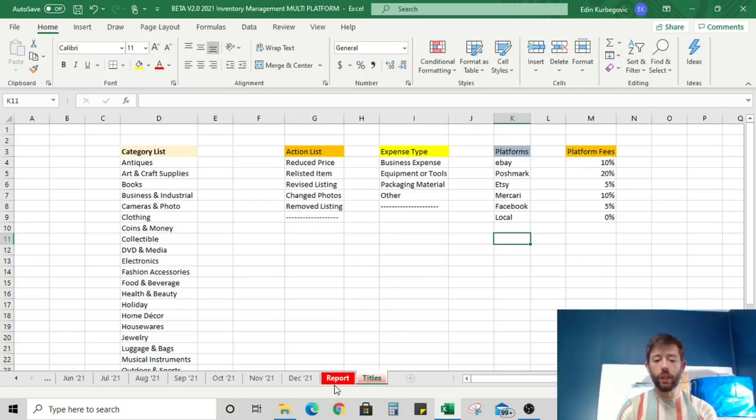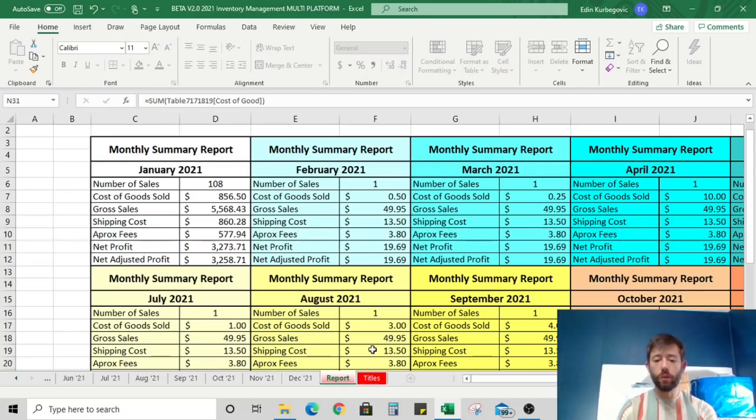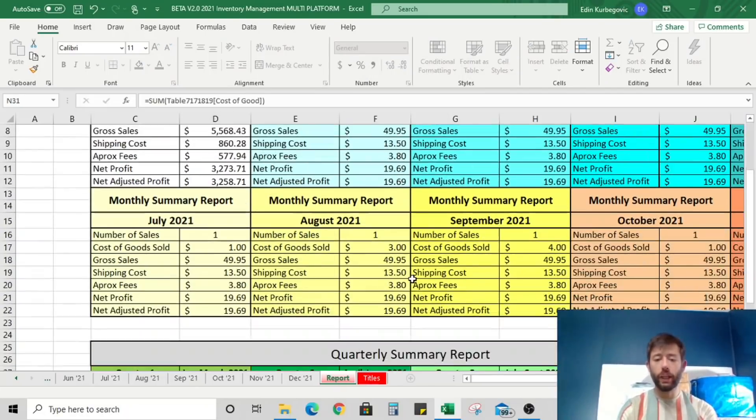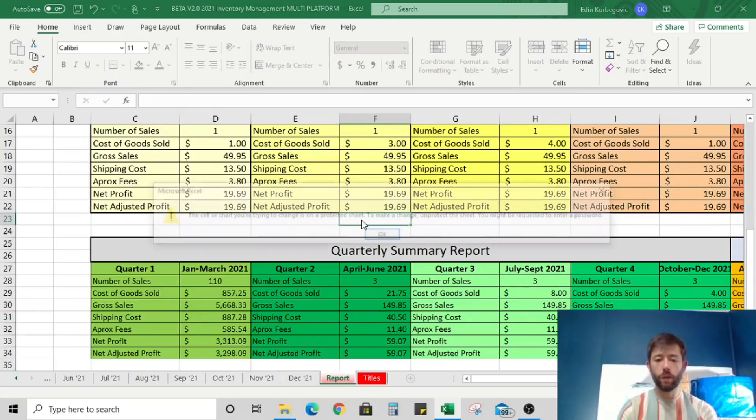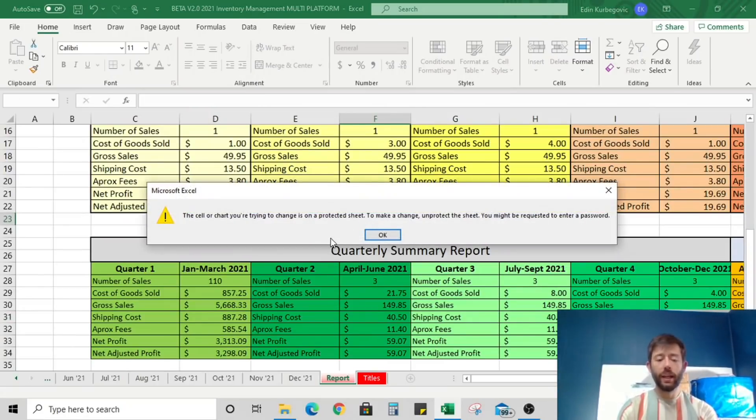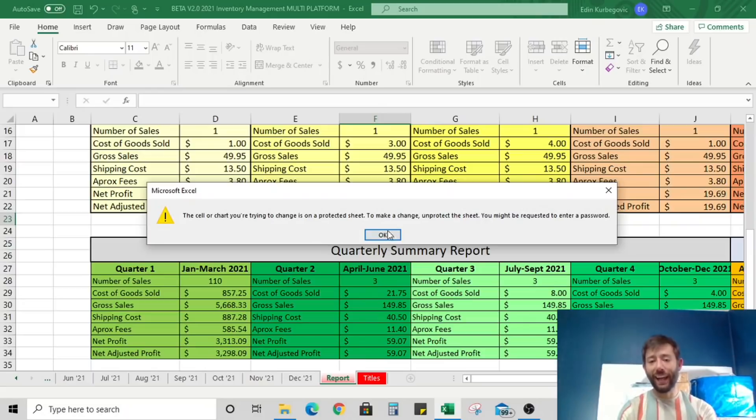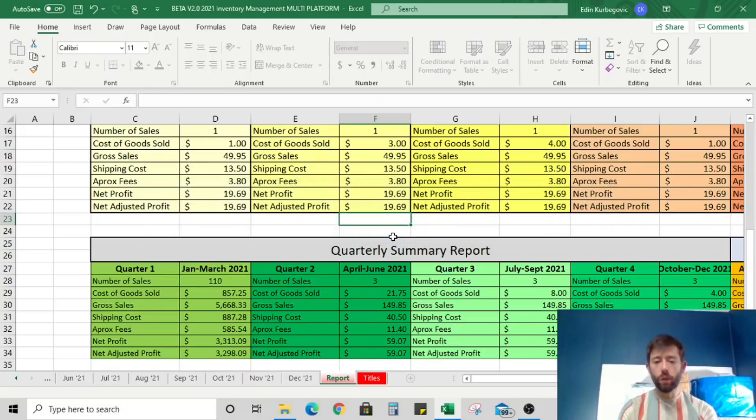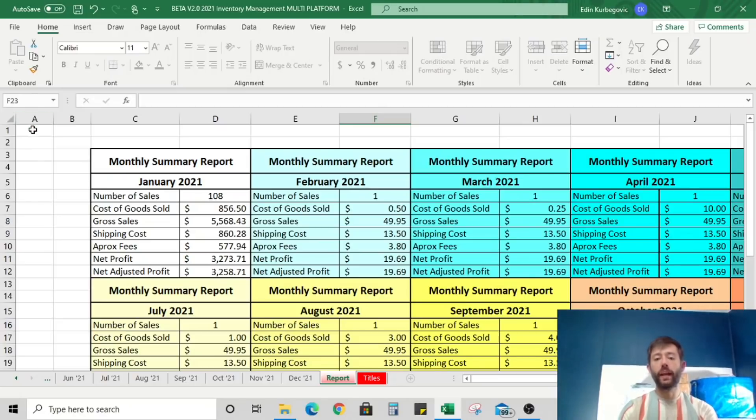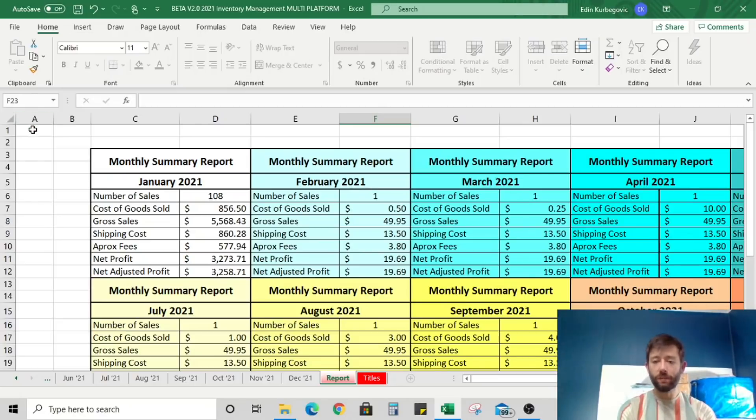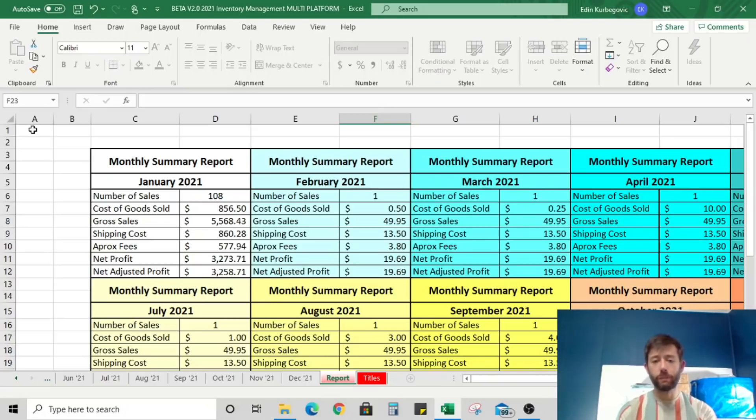The one thing that you cannot do is change anything on this report tab. Notice if I try to double click into any one of these cells, it tells me that I can't. This has been locked out. I will give you the password for this, but I really don't want anyone to mess with the report section of it because it's all tied into the spreadsheet.